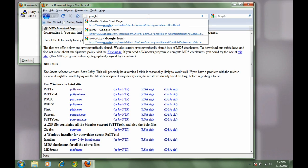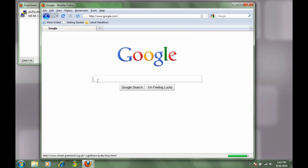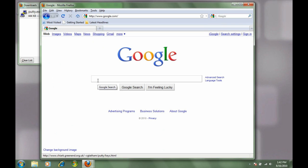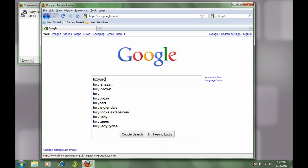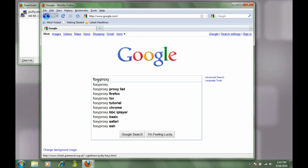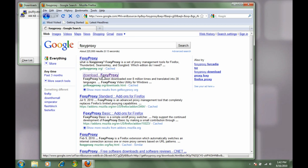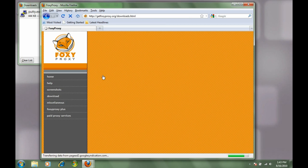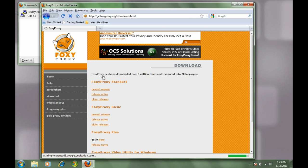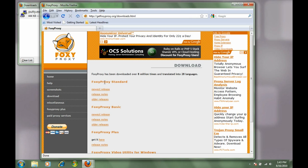Once we get to Google, we're going to do a search for the Foxy proxy plug-in for Firefox. Just type in Foxy proxy and it'll pop right up. Click on the download link, and there's a couple of different versions of Foxy proxy.